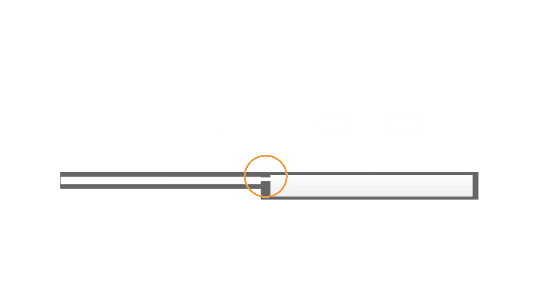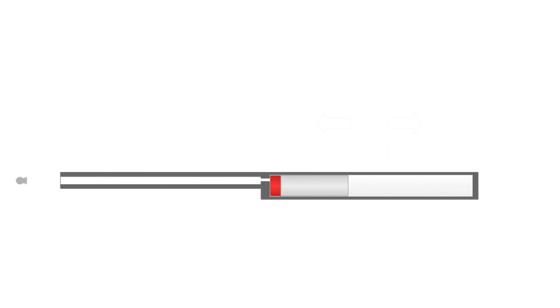Transfer port size tends to be the least understood part of airgun tuning. It is also extremely sensitive to change, and the most difficult to reverse should you screw it up. This is why most tuners won't touch it. To put this in perspective, getting this diameter wrong by just half a millimeter can absolutely ruin an airgun. As port diameter is reduced, airflow between the piston and pellet is also reduced, resulting in more air being retained in the compression chamber, which increases piston bounce.